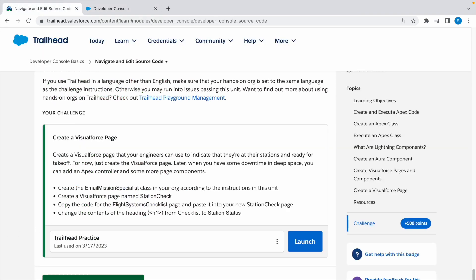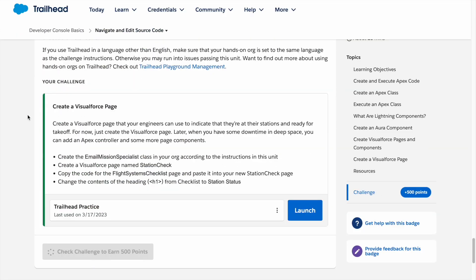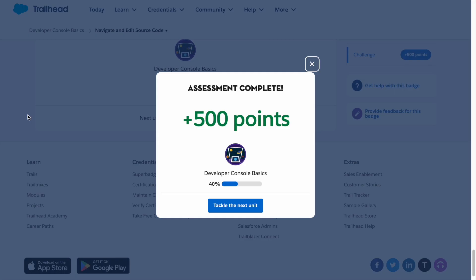There you have it, our assessment is complete. Thank you for watching and I'll see you in the next video.